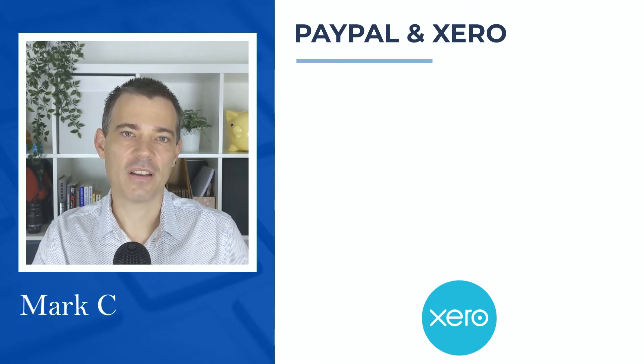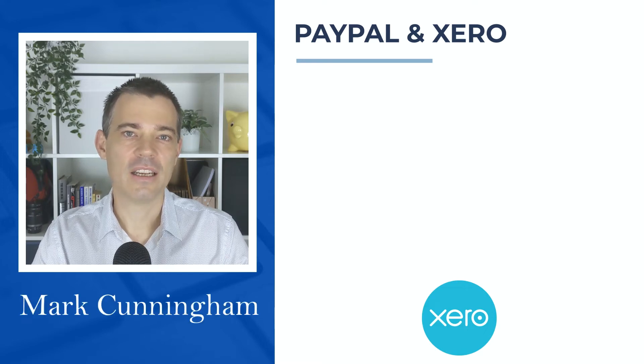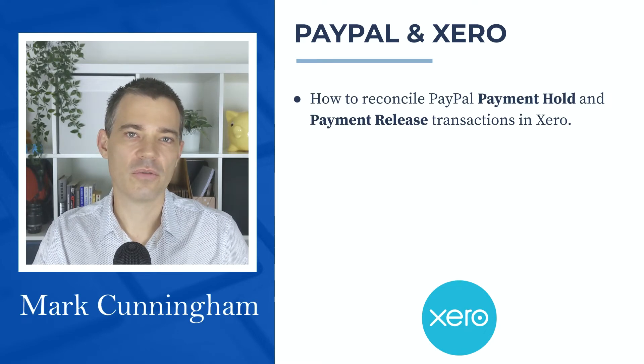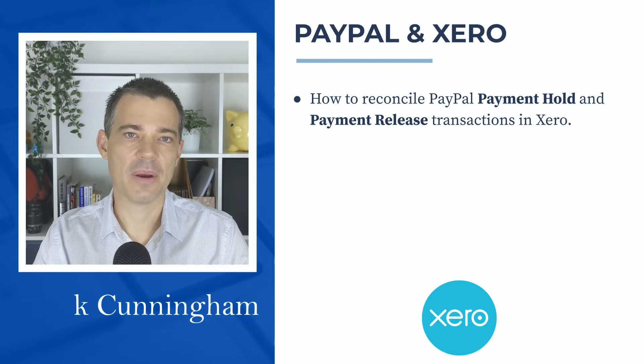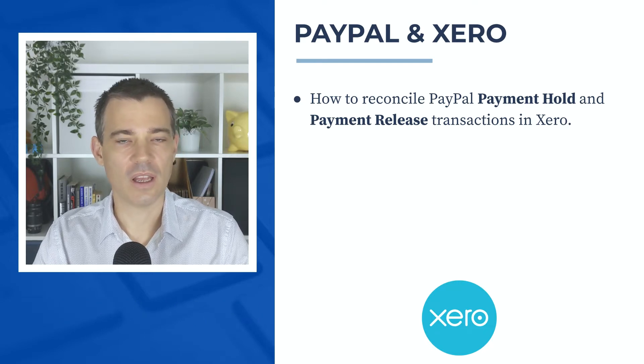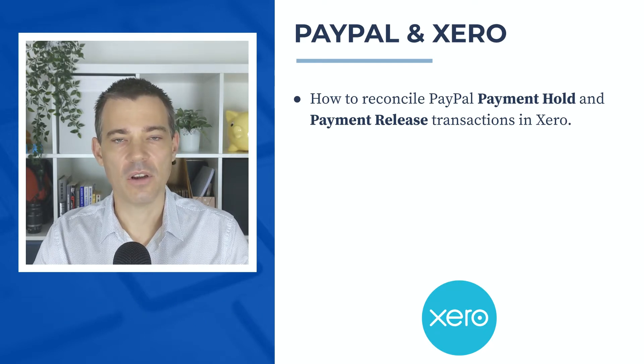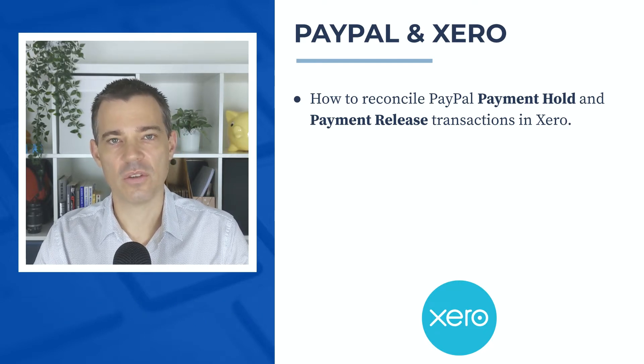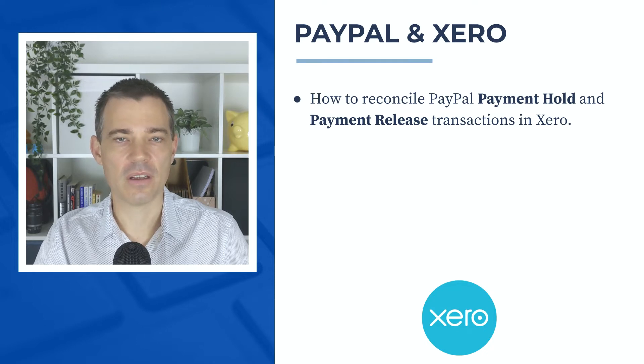Hello there, Mark Cunningham here. In this video I'm going to show you how to reconcile PayPal's payment hold and payment release transactions in your Xero bank feed.